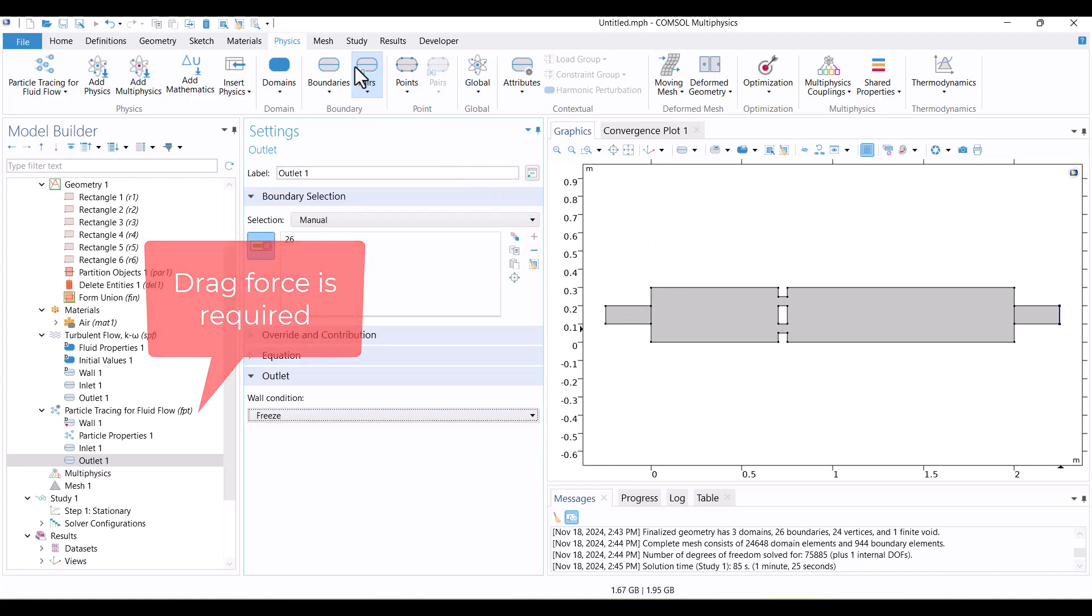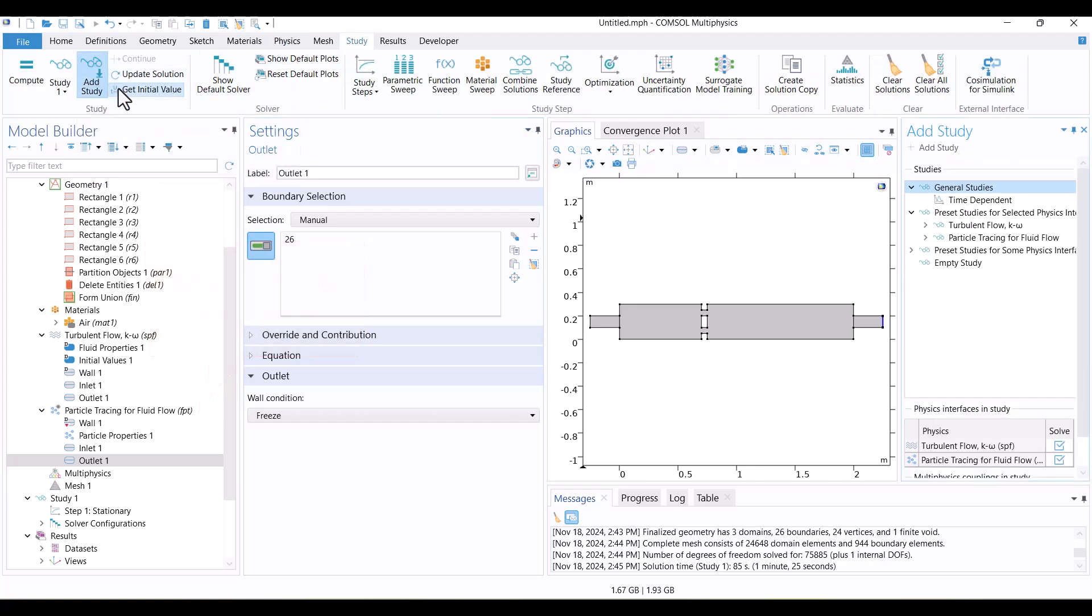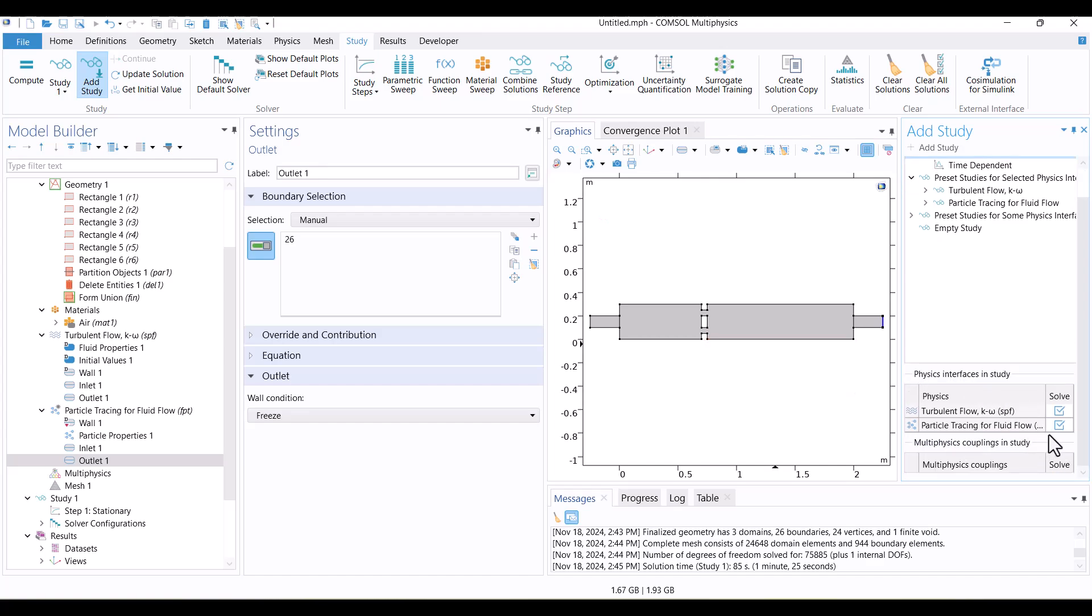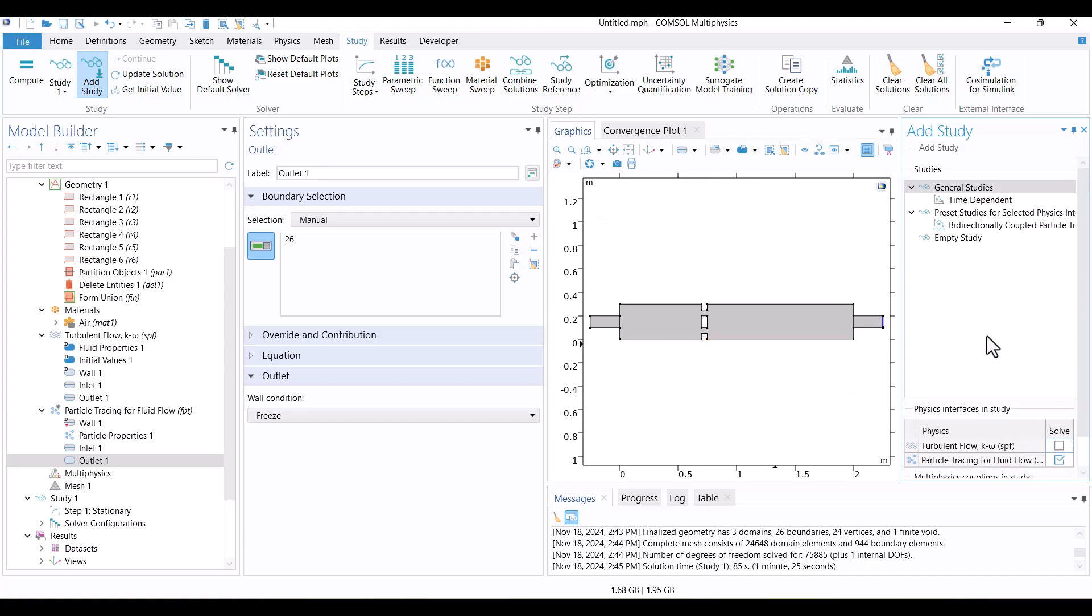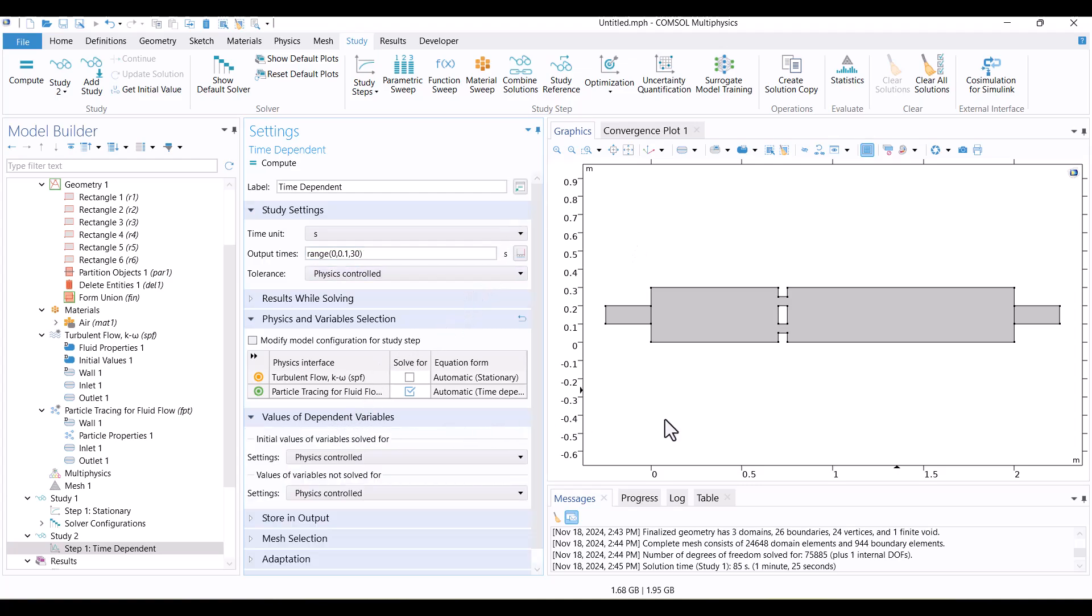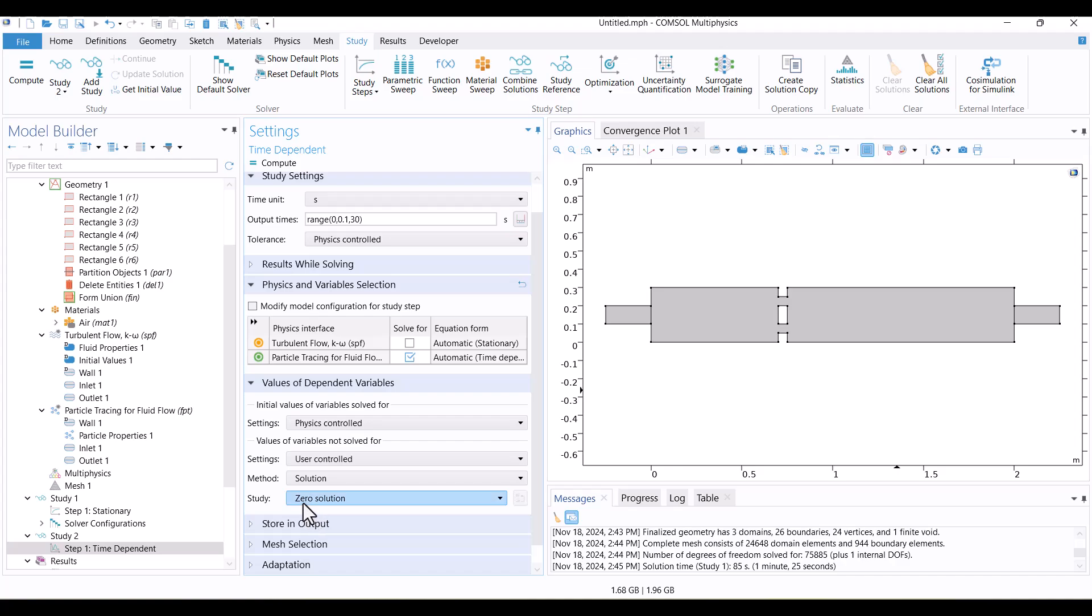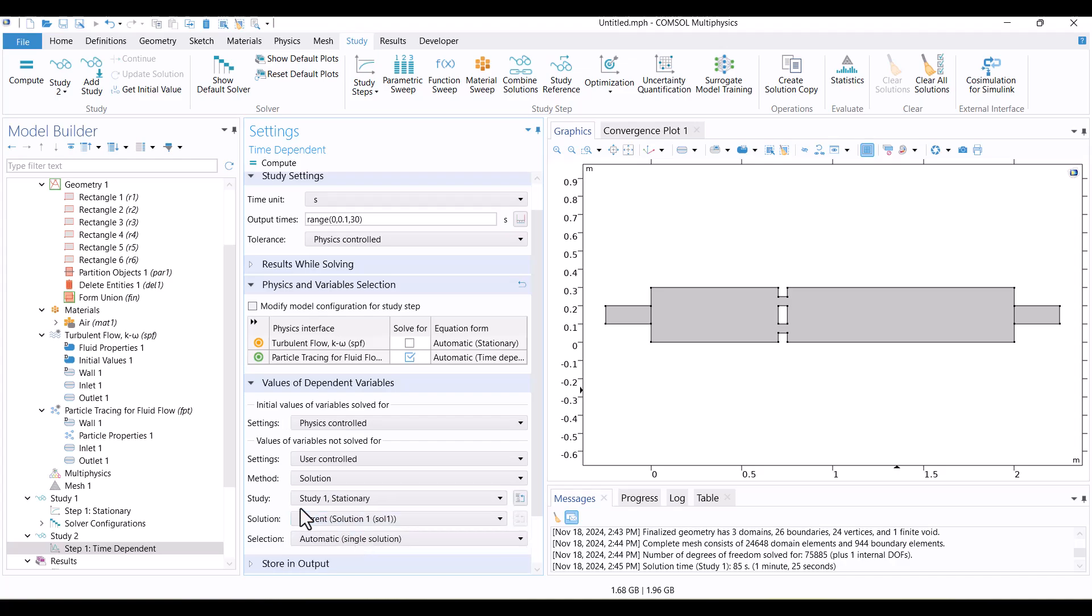Since this physics requires a transient study, I'll go to the Study tab and click at Study. Then, I'll select the Particle Tracing Physics interface and add a time-dependent study. I'd like to see results for up to 30 seconds, so I will change the time from 1 to 30 seconds. This is a time-dependent solution, whereas the turbulent flow was solved using a stationary study. Study 2 will use the Stationary Velocity field from Study 1. To achieve this, I'll select the Study 1 solution in the Variables Not Solved For section. This way, the particles will use the Velocity field from Study 1.